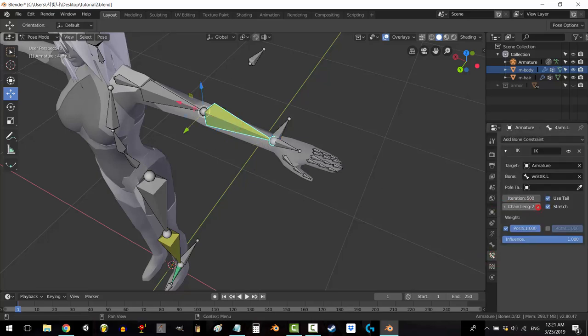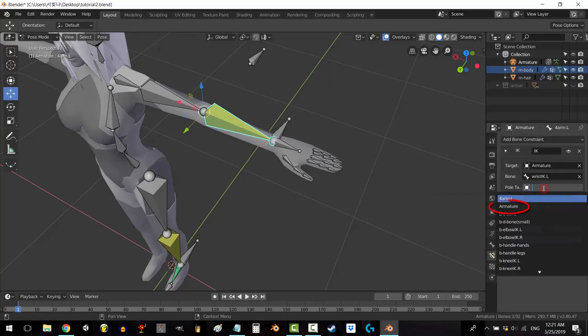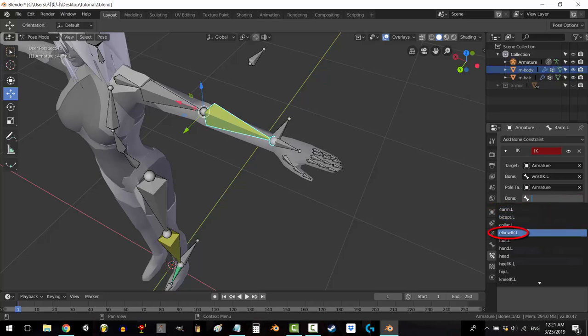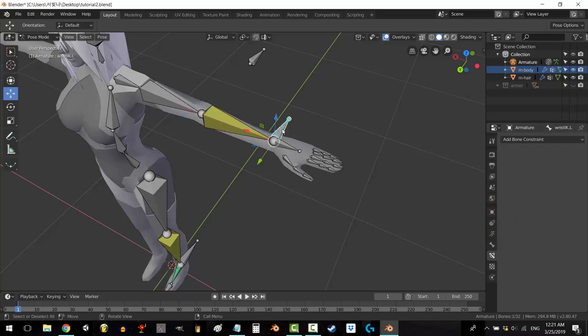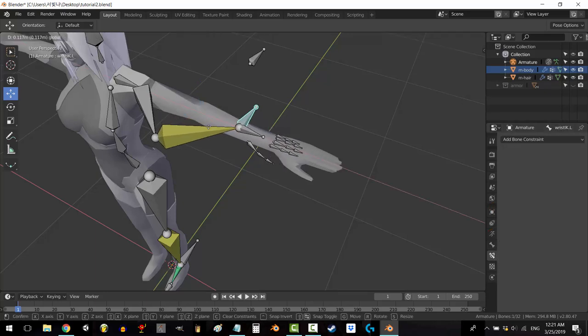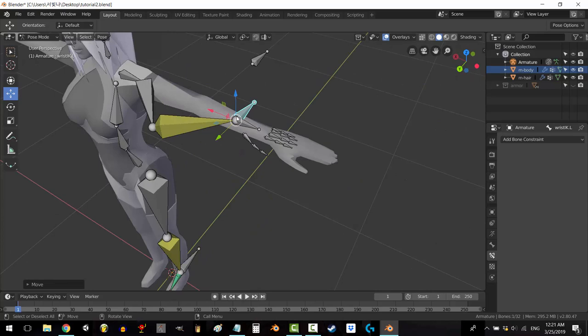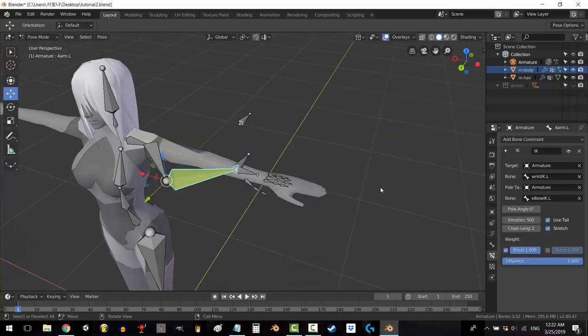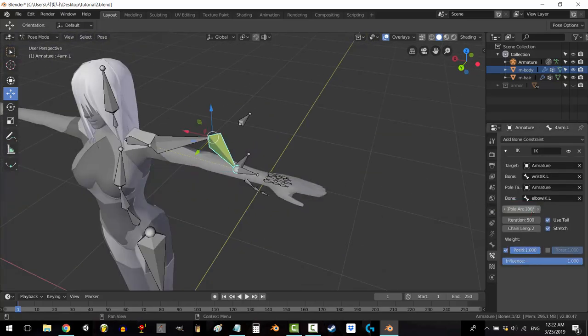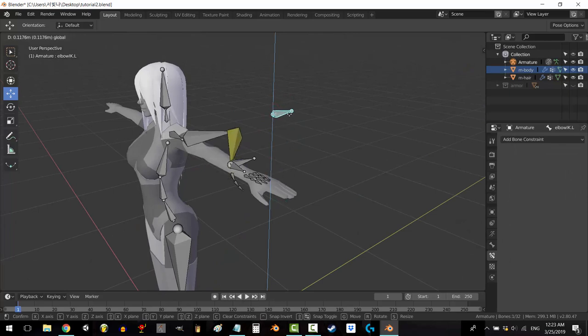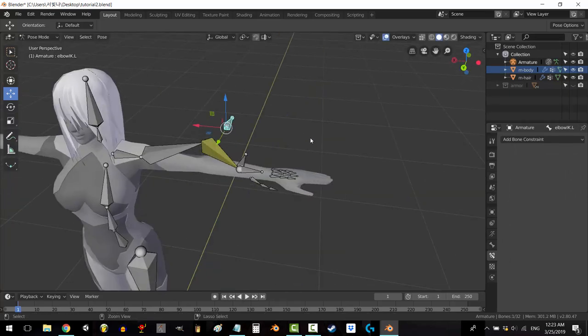Now under chain length select 2 and under pull target click armature, elbow IK. If you move the handle in a bit you might see that the elbow is not bending correctly. If it looks backwards like mine, under pull angle type in the numbers 180. If that doesn't work try typing 90, negative 90, or zero.